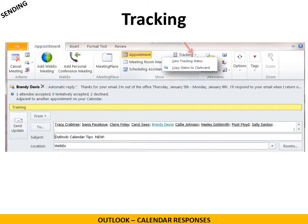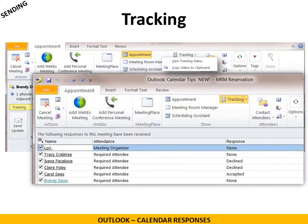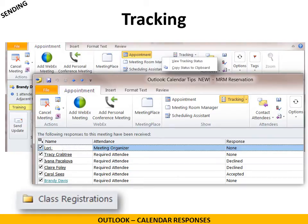If you want to know who accepted and who declined your event, just click on tracking and view tracking status and you'll be able to see all the responses on the right side. Here's a great tip: create a rule to have all your response emails automatically moved to another folder in your inbox so your normal inbox doesn't get clogged up with all those responses.